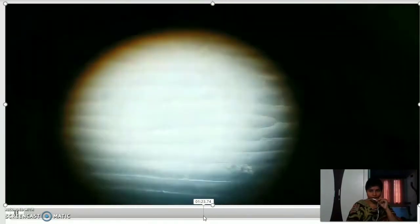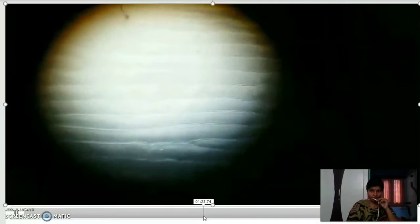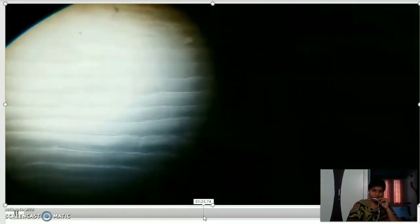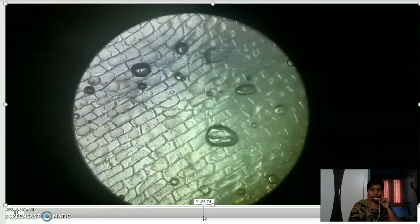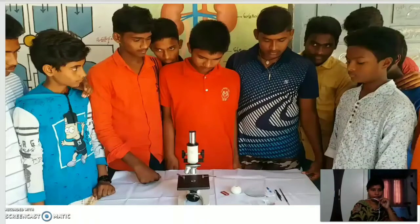Remove the excess water from the slide with the help of paper or blotting paper, and observe it under the microscope. You will see brick-like structures with thick walls — these are the cells of the onion. It is very clear in this picture. Keep in mind the structure of the onion peel cells — these are the cells present in plants.